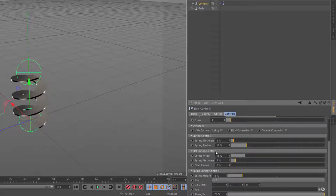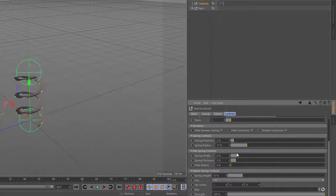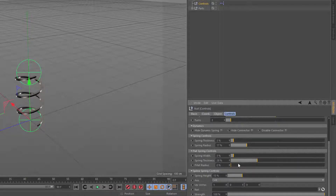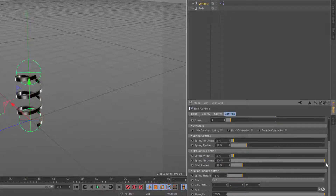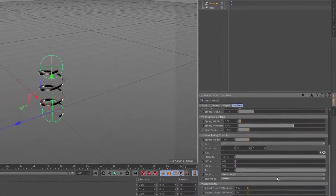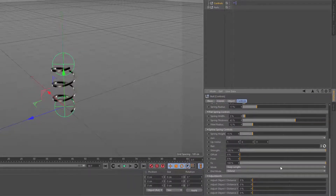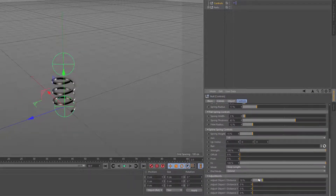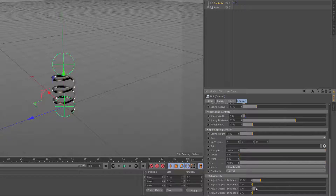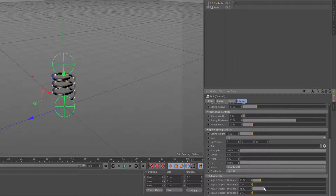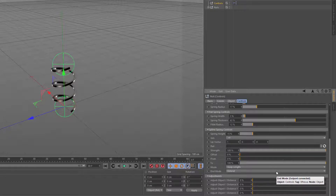You can change the spring radius on either flat or round. And there are controls for the flat spring — you can change the thickness and also add a fillet. There are also controls at the bottom where you can adjust the distance from the null. Since we're in the y direction, I'll move this up. Depending on the shape of your object you connected it to, you may need to adjust the distance.